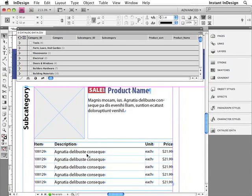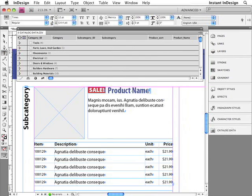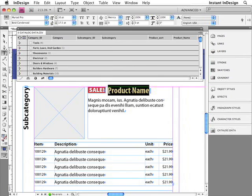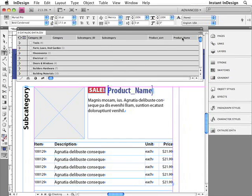Next, I need to determine where all of this data is going to be placed. To do that, you use field specifiers. I'll go ahead and insert a field specifier for the product name. I'll just select my sample text, and then, with it selected, I'll hold the Command key — or on the PC, the Control key — and then double-click the product name field within the data panel. That'll insert the field specifier.